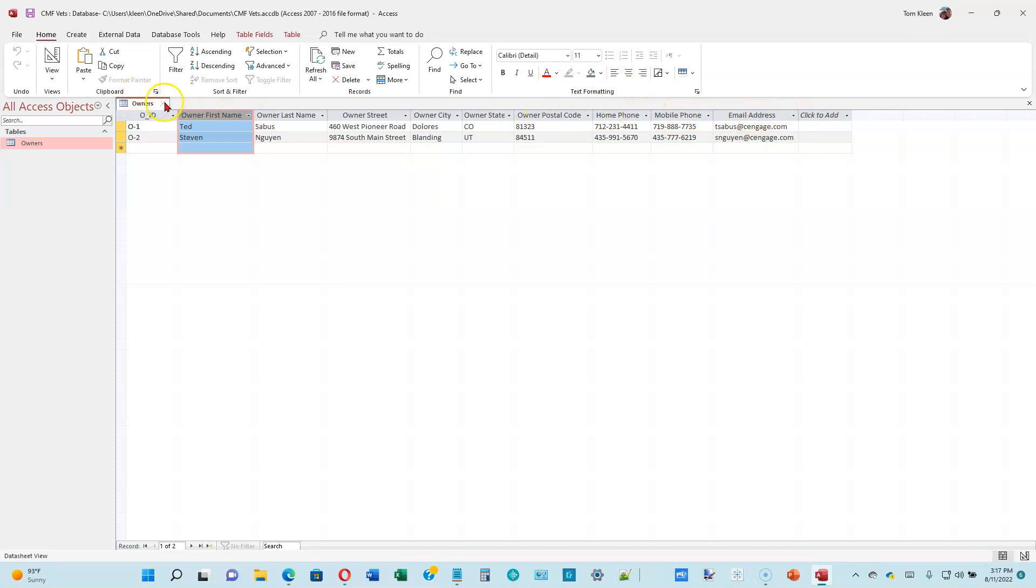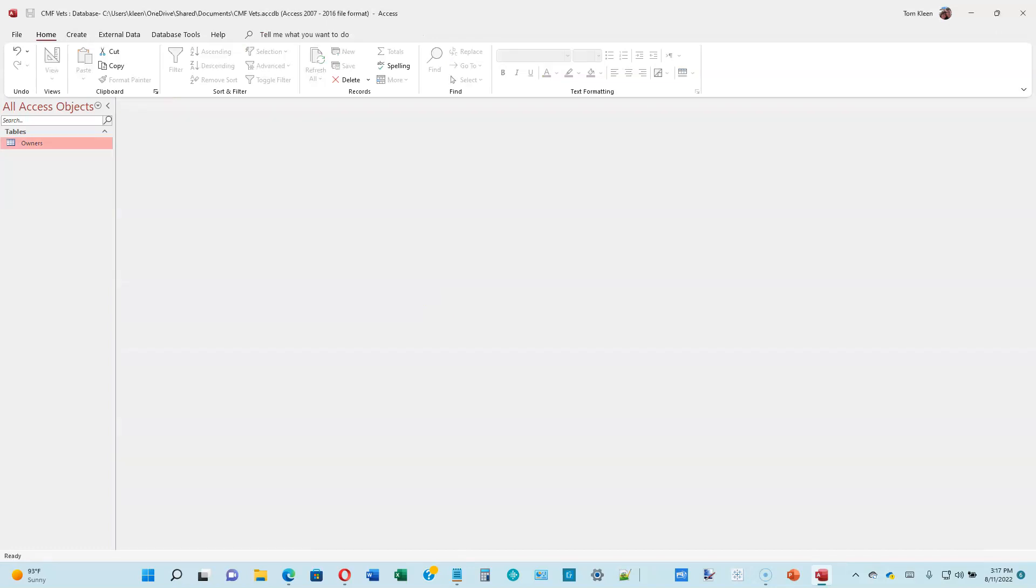Close the table. If it asks you about saving the changes to the layout, go ahead and choose Yes. Otherwise, next time you open this table, the columns will be narrow again. And that looks like a good place to end video number one.